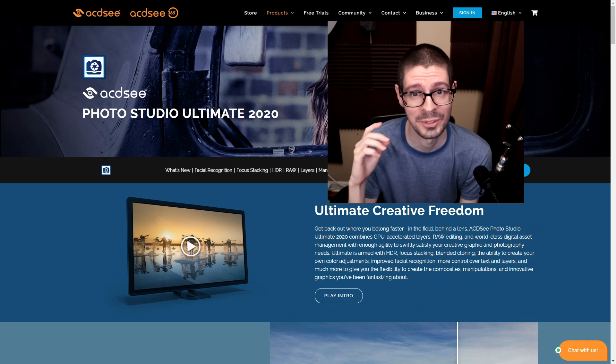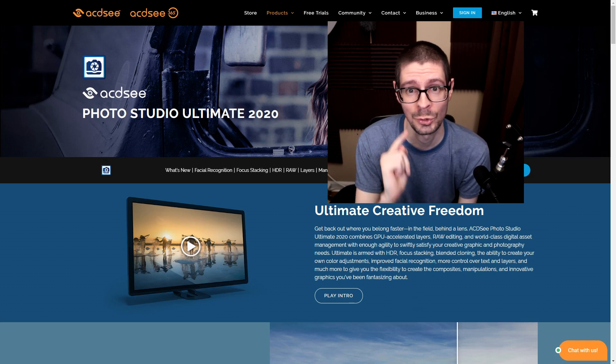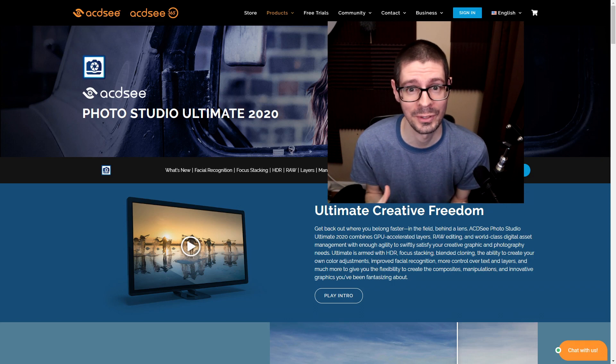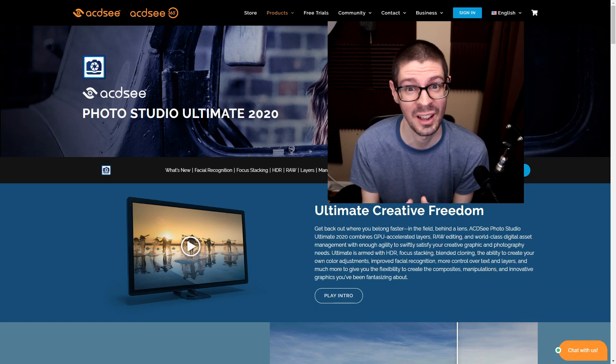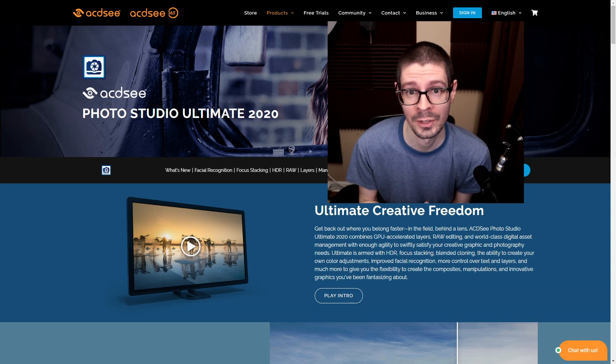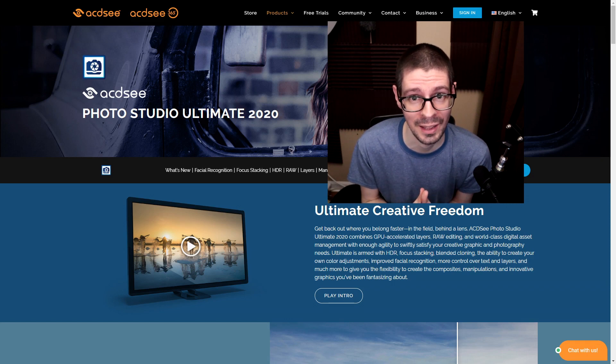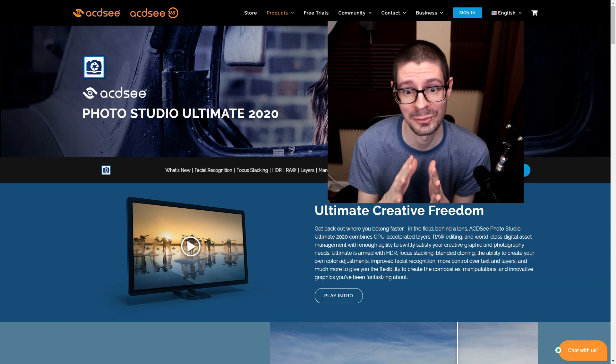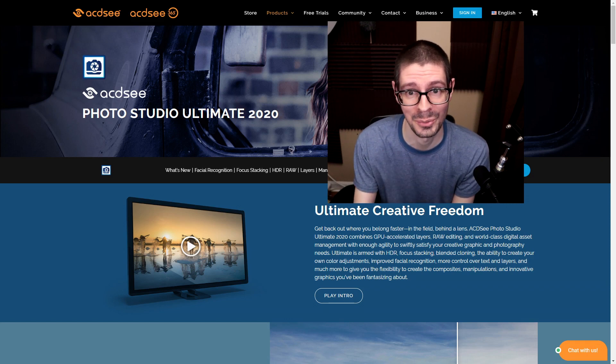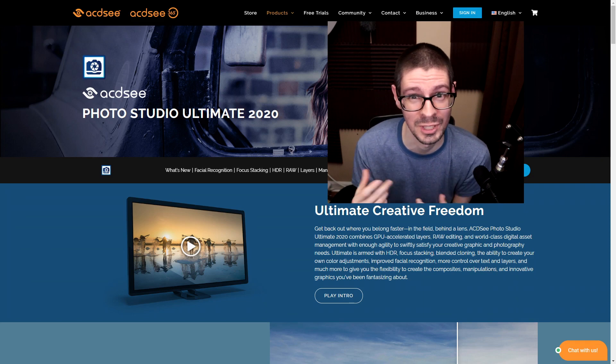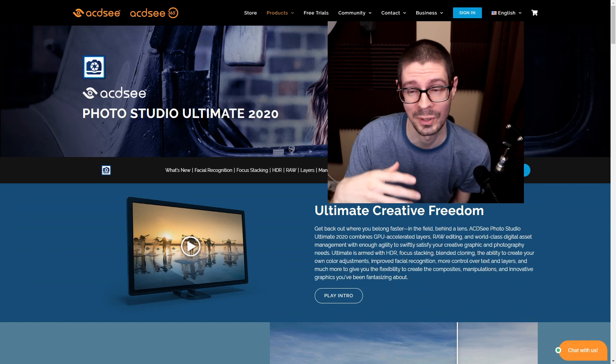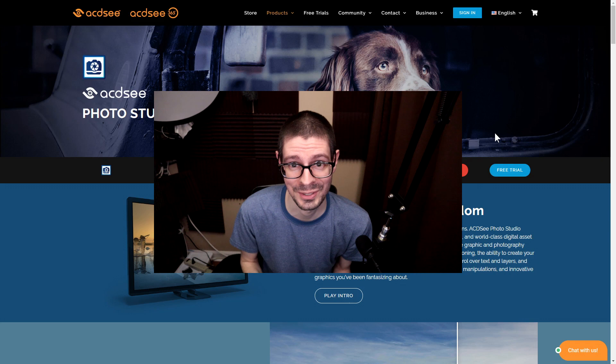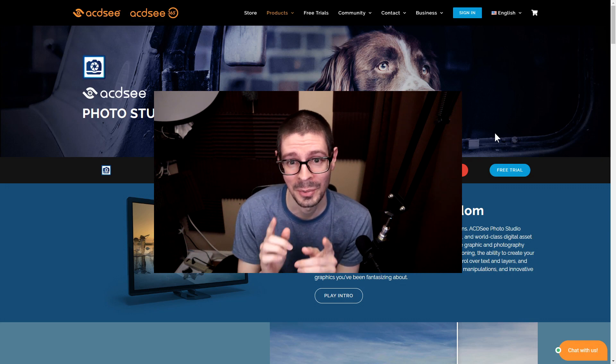Hey, this is Scott of Photography Banzai. Today we're taking a look at ACDC Photo Studio Ultimate 2020. I recently bought this version because it has CR3 RAW support. With the Canon EOS M50 that I have, now I can finally go into their software and not have to convert to DNG RAWs to edit with ACDC. Super nice. That is the main reason I picked it up.